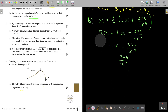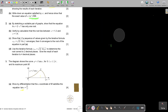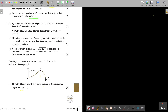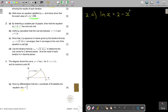Let's look at number 2. By sketching a suitable pair of graphs, show that the equation ln X equals 2 minus X squared has only one root. I first have to make a sketch. By this point you are already very good at sketching, but let me still go to the basics and help you.